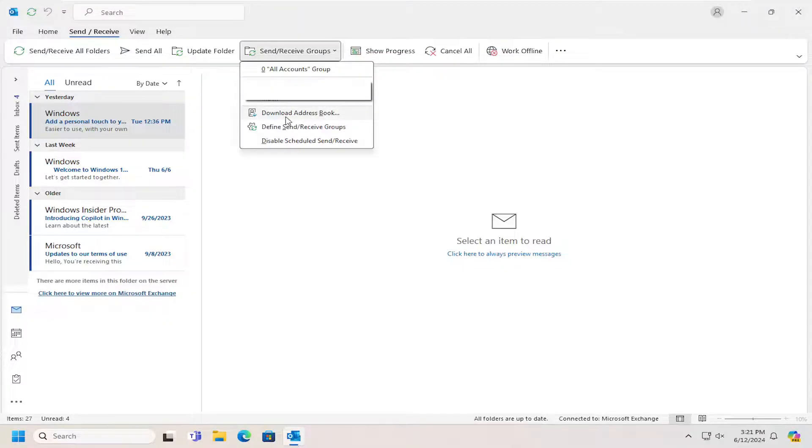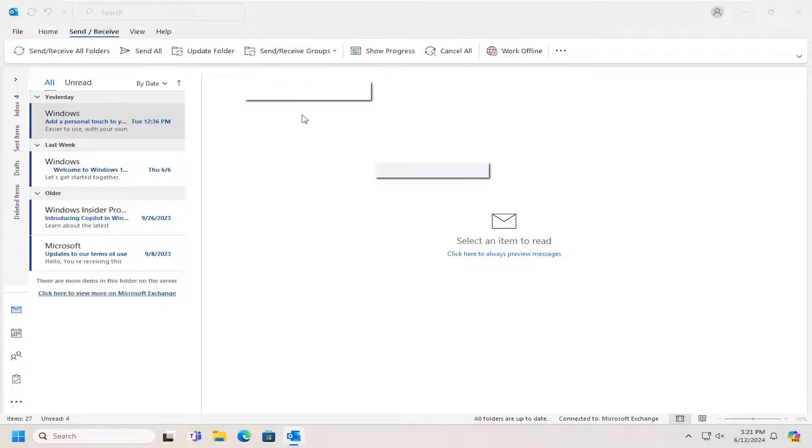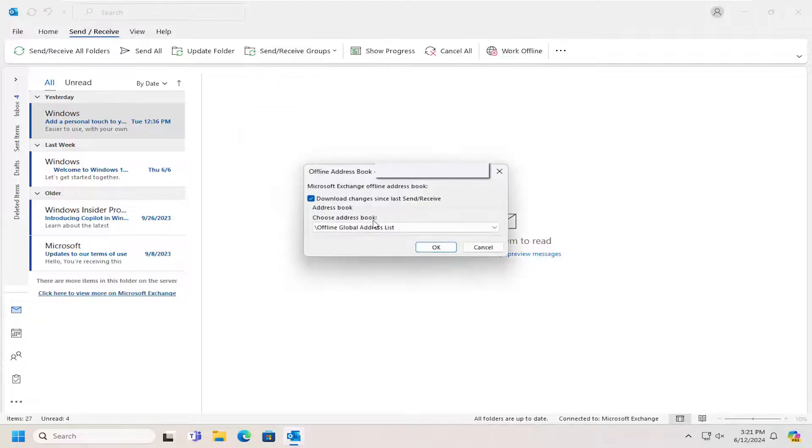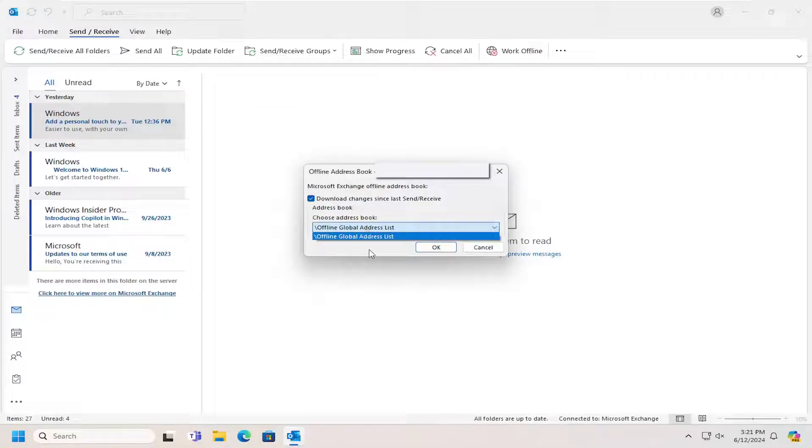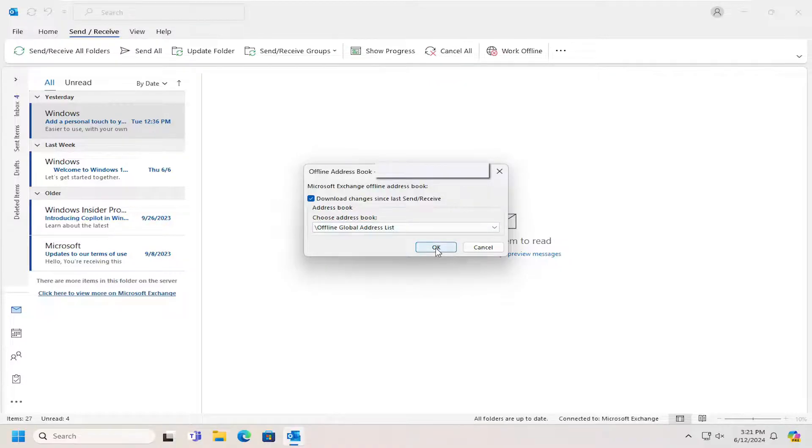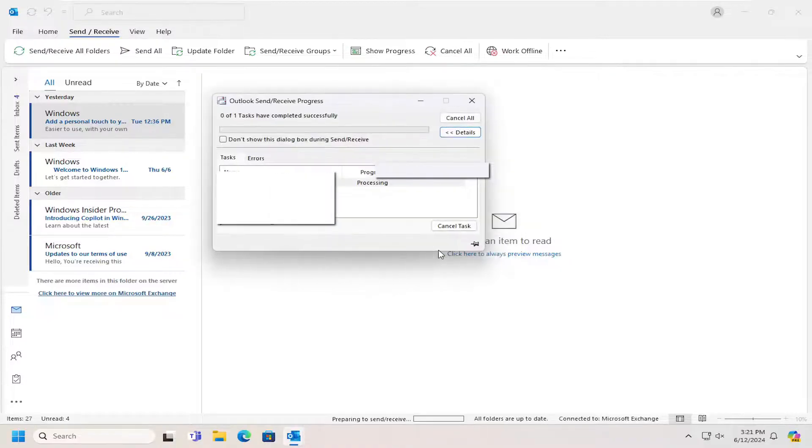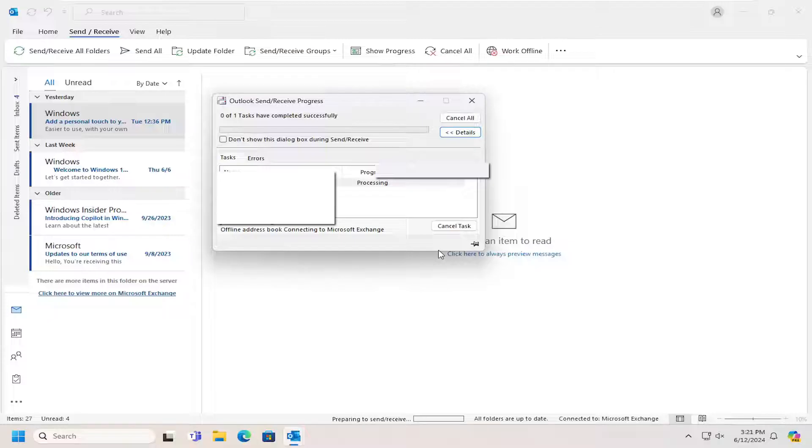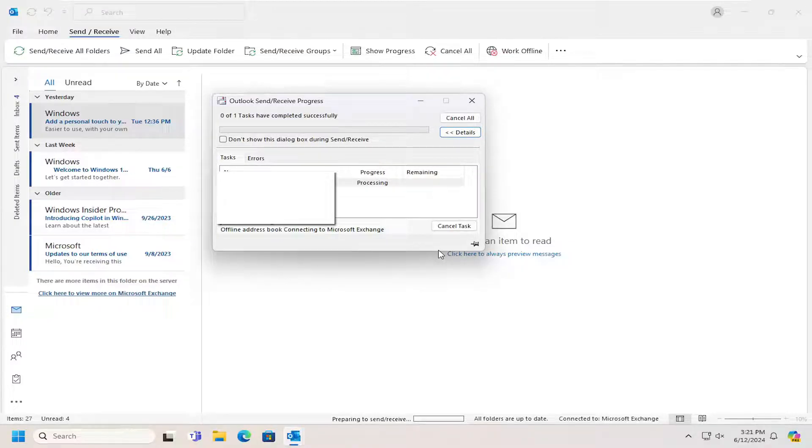Then select the Download Address Book option. You can select which address book you choose to download. Most of you probably just have one list to download. Then you would select the OK button. Just give it a moment. It may take some time to download depending on how large it is.